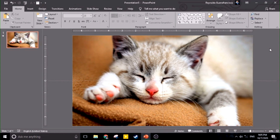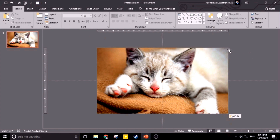Welcome everyone to technology. For today we're going to learn how to create a parallax effect using PowerPoint. We have here a beautiful picture of a cat, and we're going to do a parallax effect using PowerPoint.